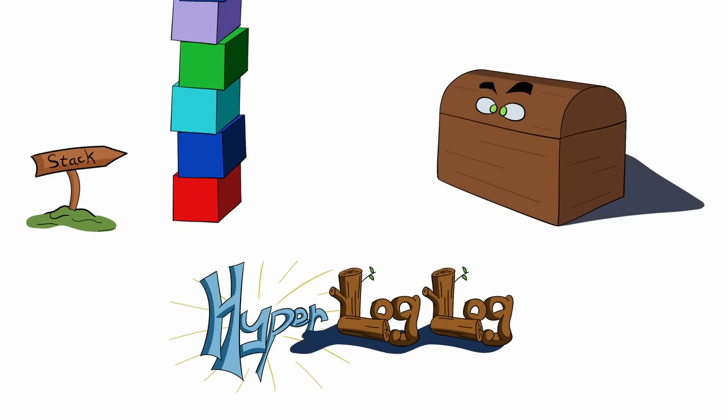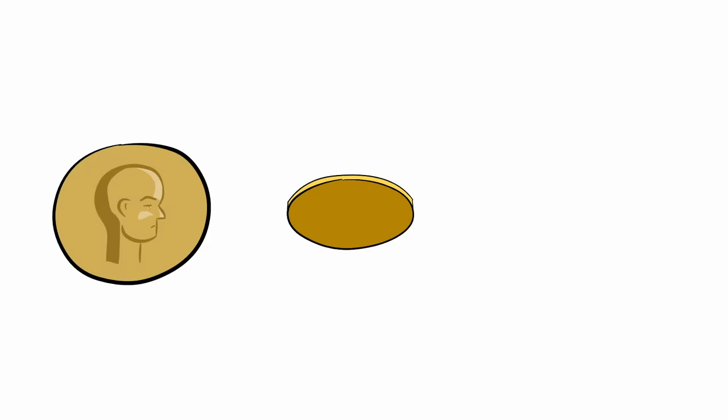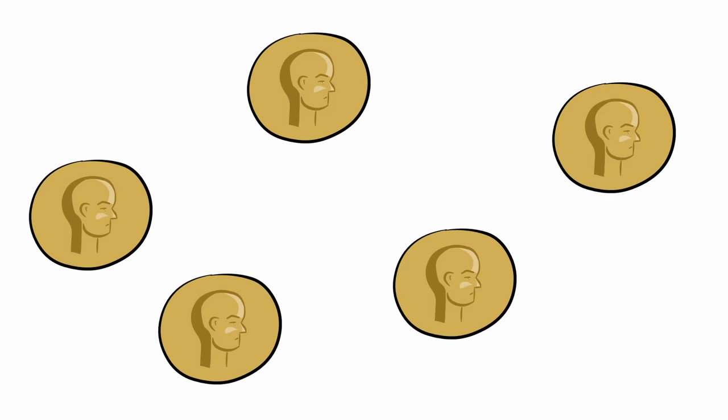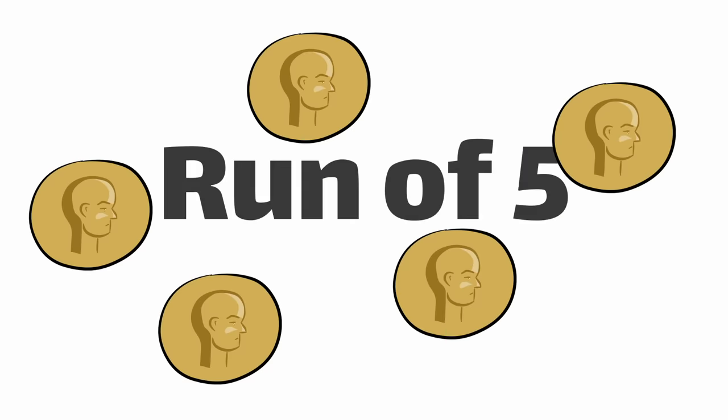To understand how this algorithm works, we're going to flip some coins. Specifically, we're going to look for a run of heads or tails. So if I flip the coin 5 times and get 5 heads, we consider that a run of 5.